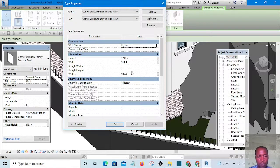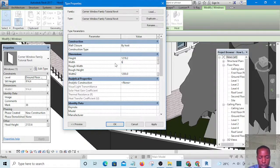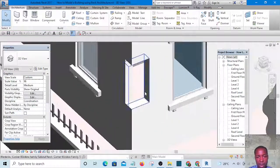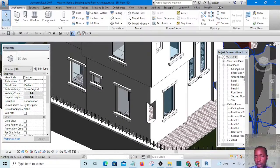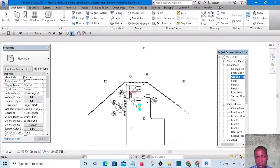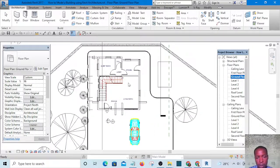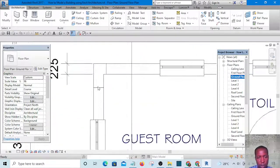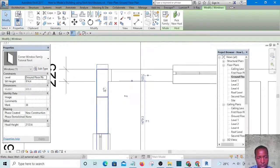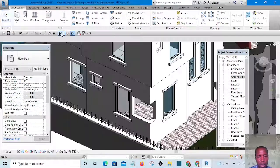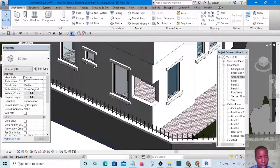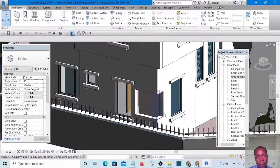What if we increase this one to 1200? You can see that one of the sides has changed. Let's go to the floor plan — the ground floor plan. This is where we have the window. You can see it here — this is how it should look. It has opened the corner. But we don't have mullion and glass yet, so we're going to add those now.